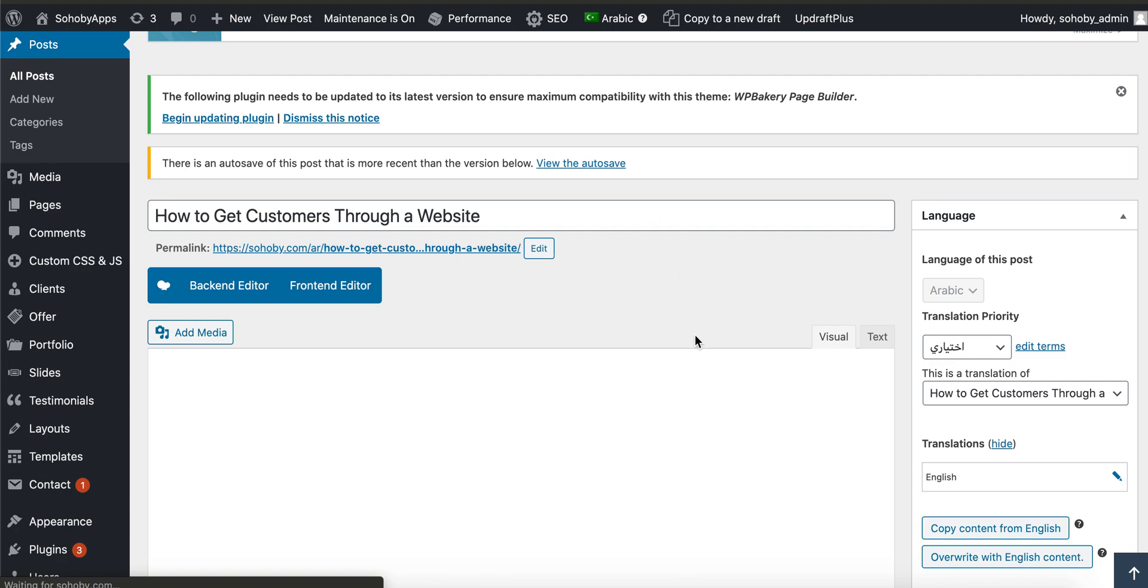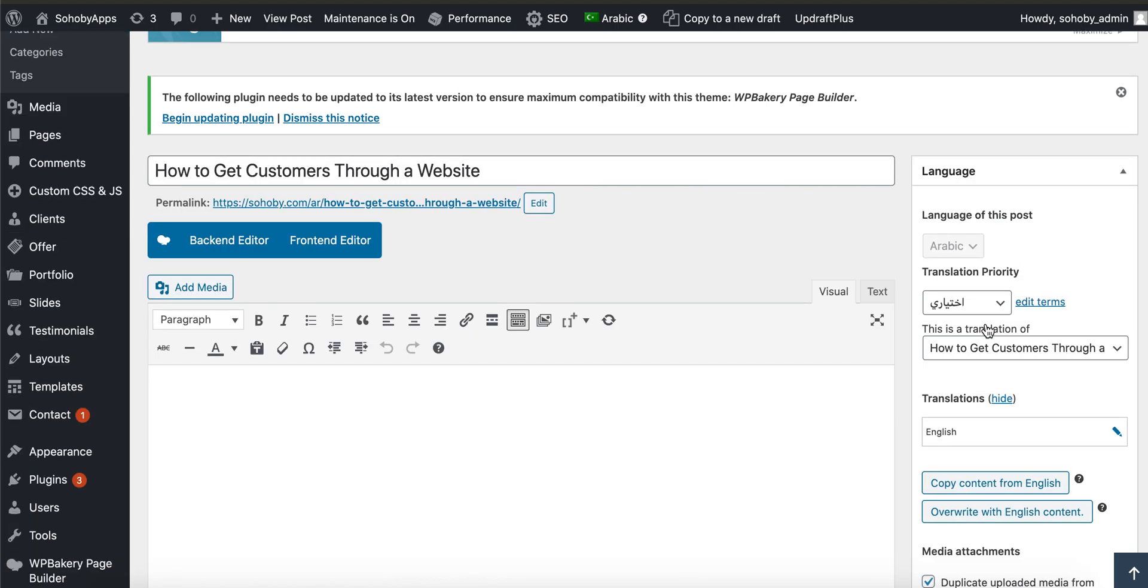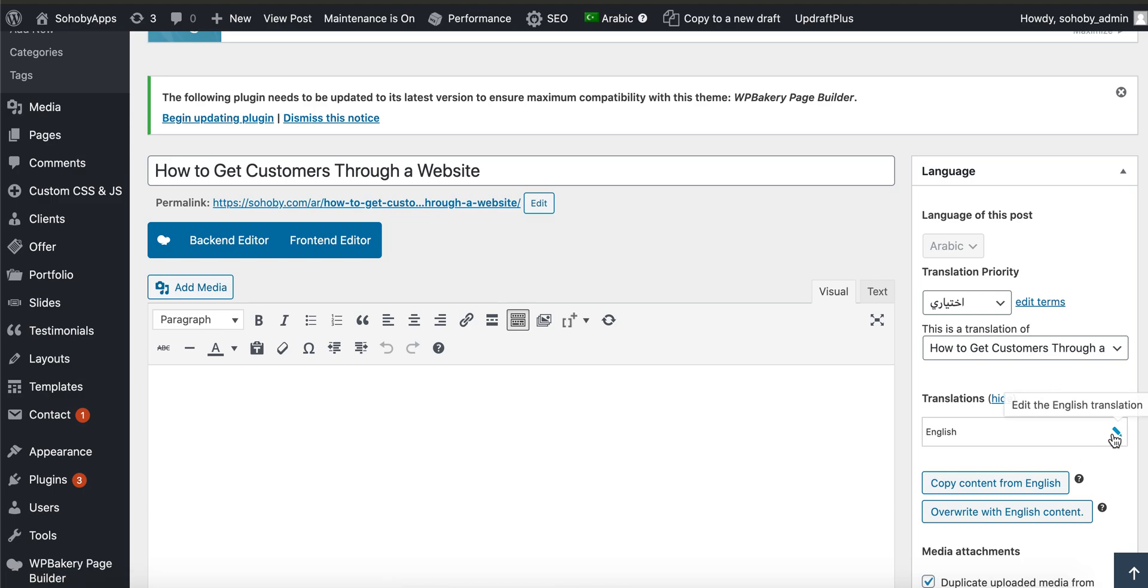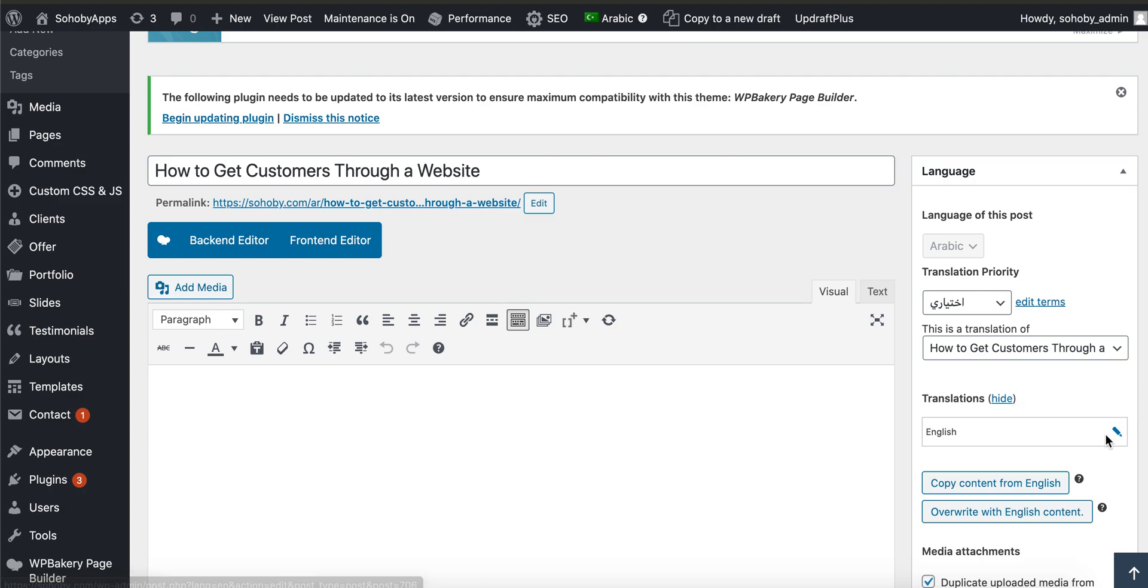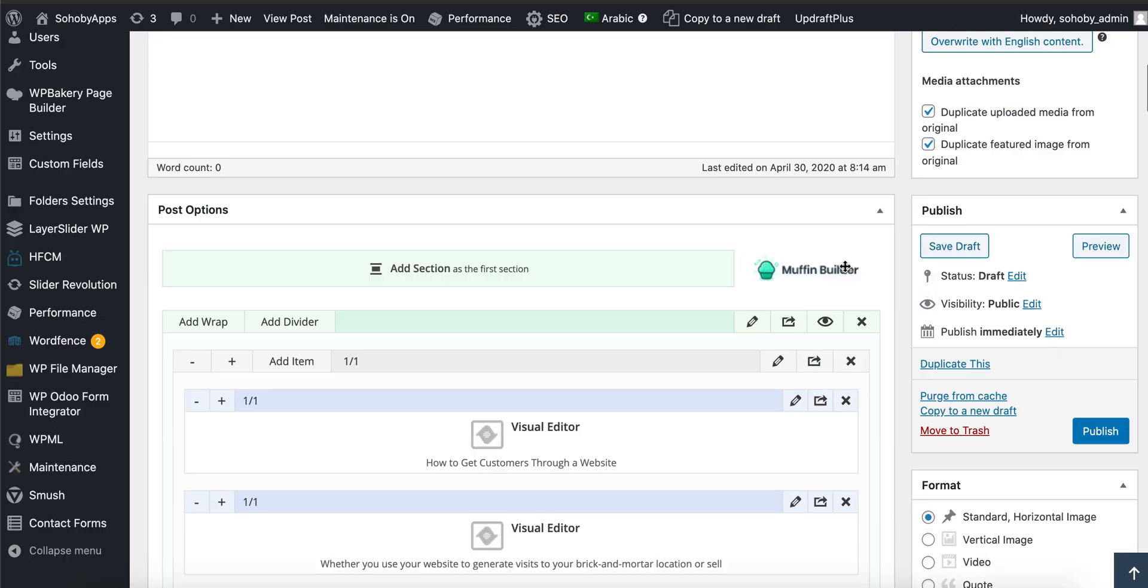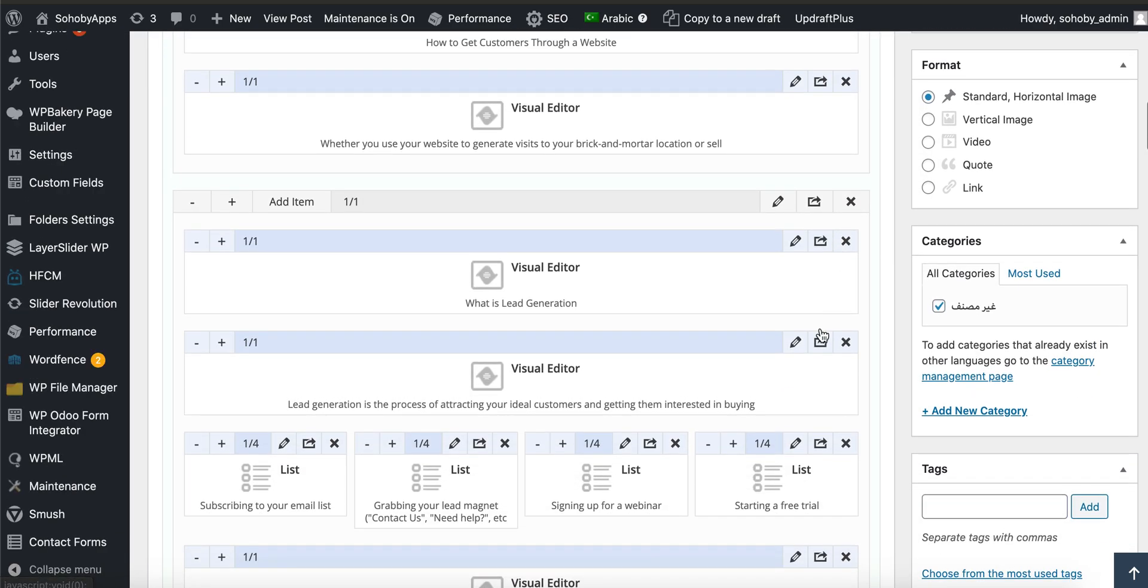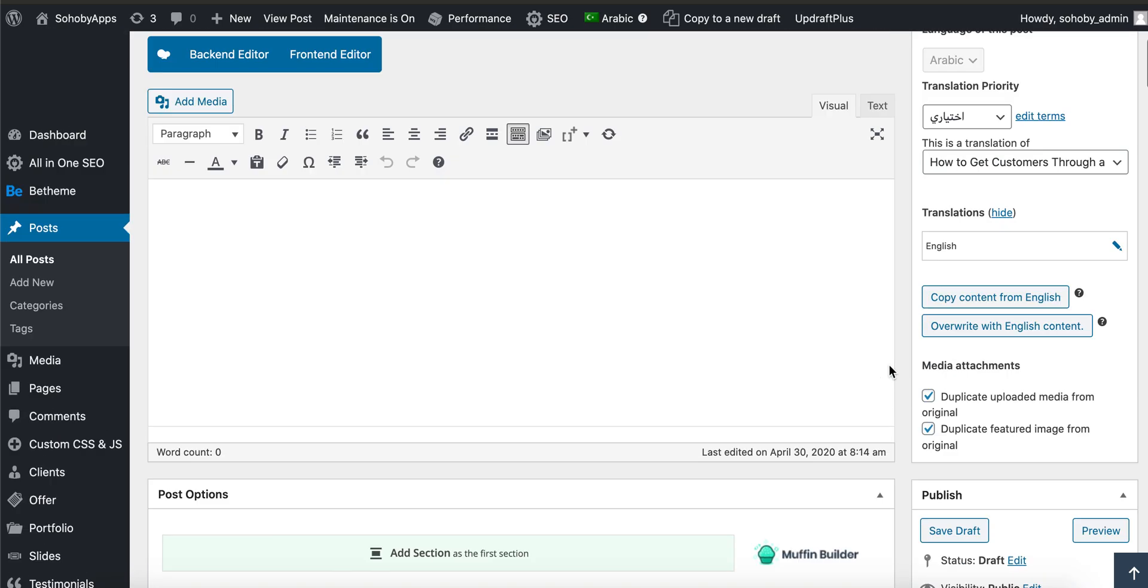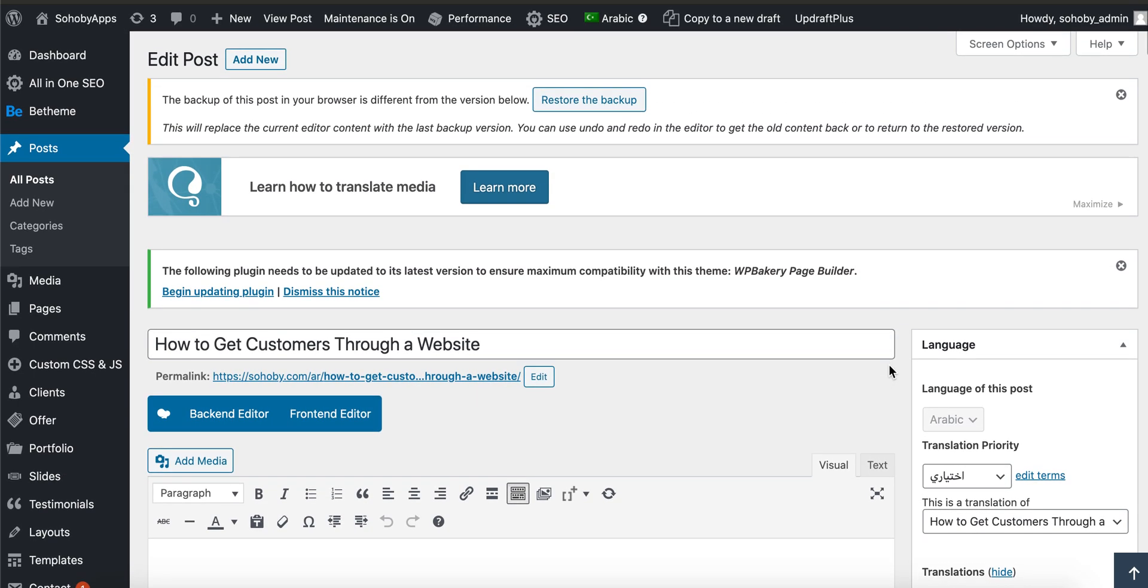Whatever you do on this post will not affect the English version. If you want to edit the English version, you have to go to the English version by clicking on this. The important part is you have to click on 'Translate Independently', the button that was visible here, if you don't want to mess up with the original post which was in English. I hope this helps. Happy working!